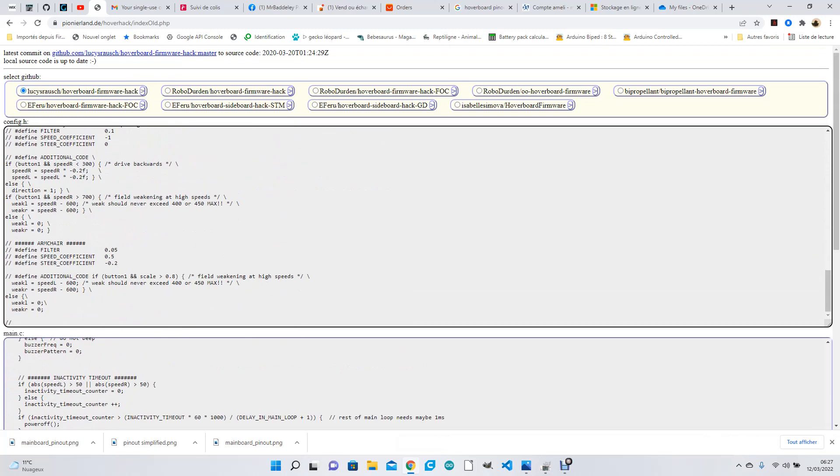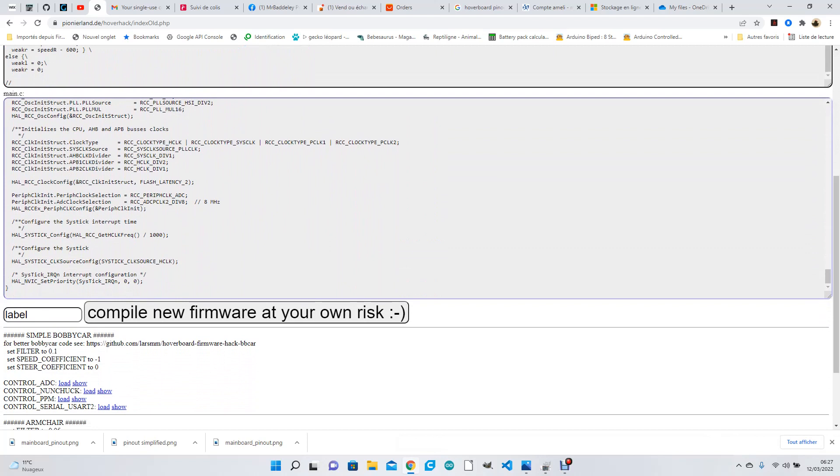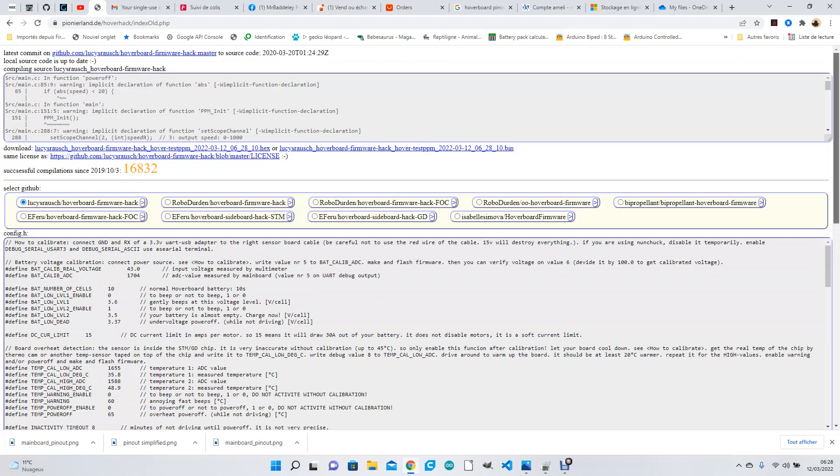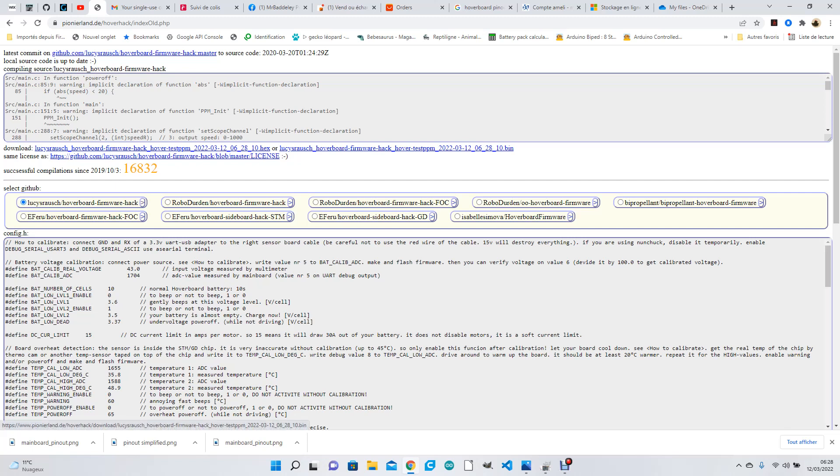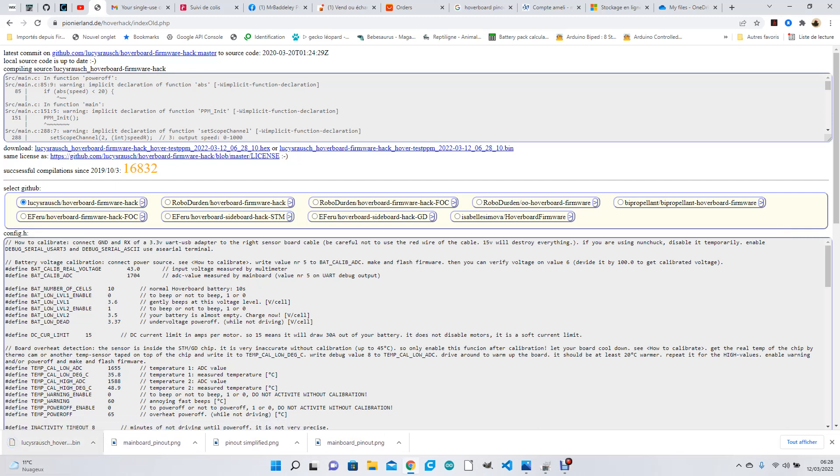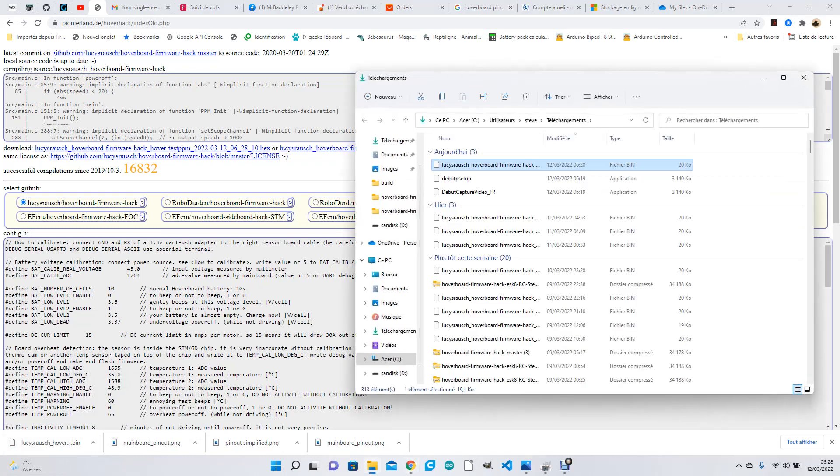So all you've got to do now is come down to the bottom with this side slider, make a name. Let's make this test PPM and then compile new firmware. Normally when I've clicked on that... successful completion. So you've got two files - you've got the .hex. What you want is the .bin. So you just click on it, it'll download it. Now you've got the Luci Rosch hover.bin file.